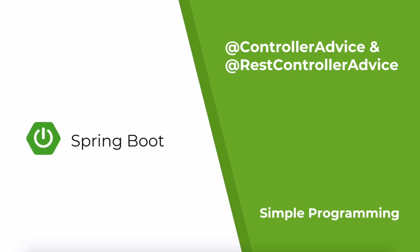Hi guys, welcome to simple programming. Today let us look at how @ControllerAdvice and @RestControllerAdvice works.